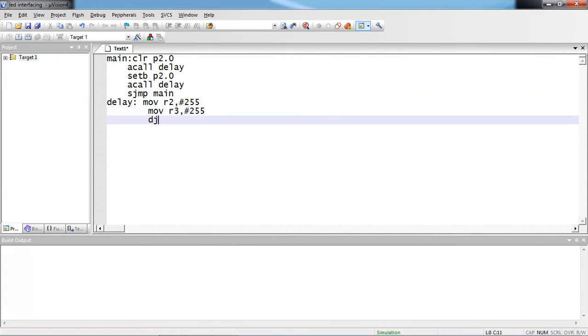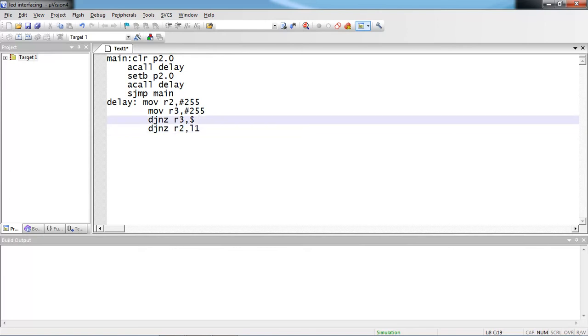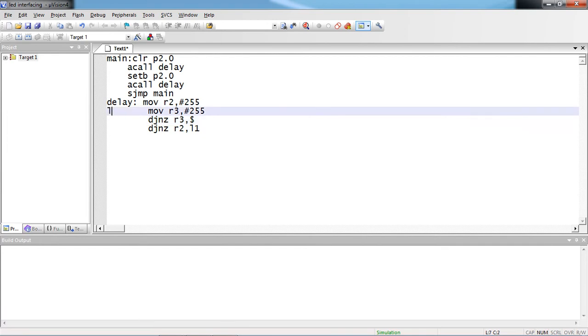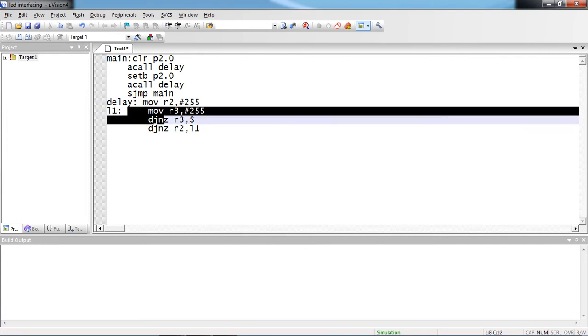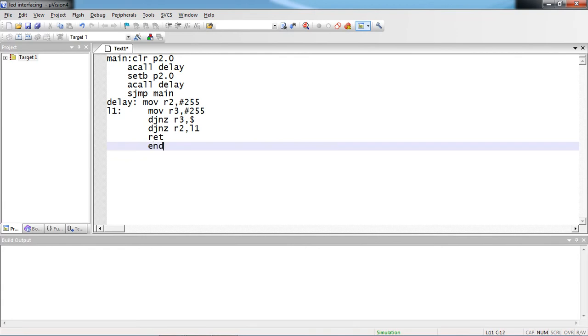First I am decrementing one register value up to 0 by using this DJNZ R3, $. And the next instruction, I am decrementing R2 value by 1. Now I am going back with the label L1. This label I am giving it R3 value. These two lines will execute 255 times again. Return and end. This is the simple assembly language program.